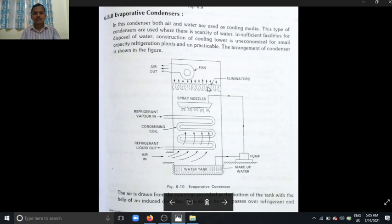This is the eliminator. The main function of the eliminator is to eliminate water particles from entering into the fan. This is the inducing fan. This fan sucks the air from the bottom, and this is the exit of the air.